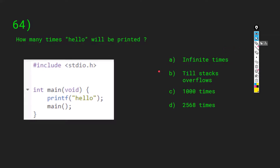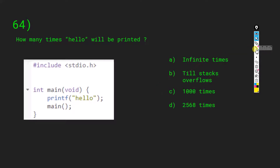How many times will hello be printed? The main method runs, prints hello, then calls main again — hello is printed again. This goes recursively. If it went infinite times that would mean our memory is infinite, which is not true. So A is not the answer. It won't be 1000, 256, or 8 times specifically. Whenever a function calls itself it runs inside a stack, so the answer is B: till stack overflows.